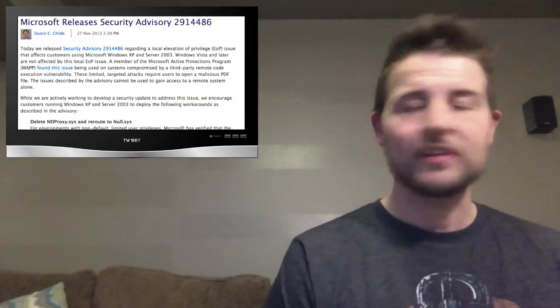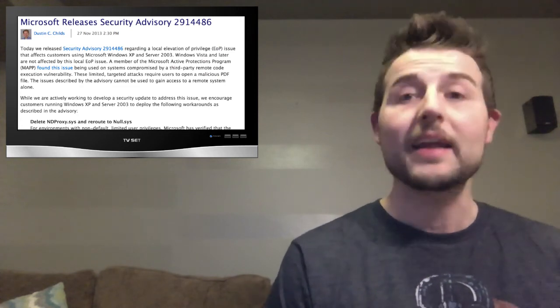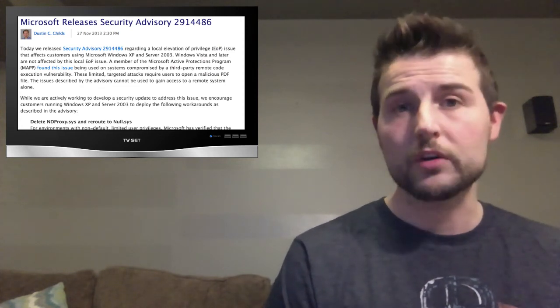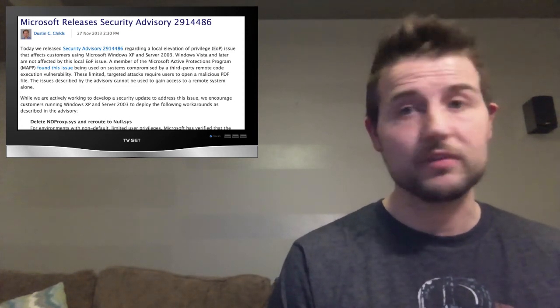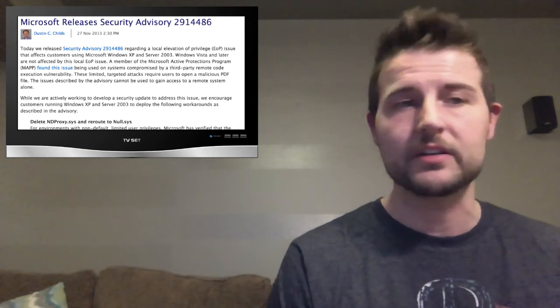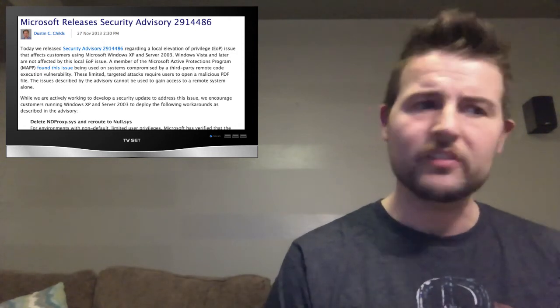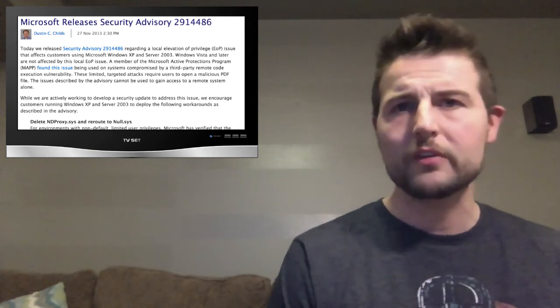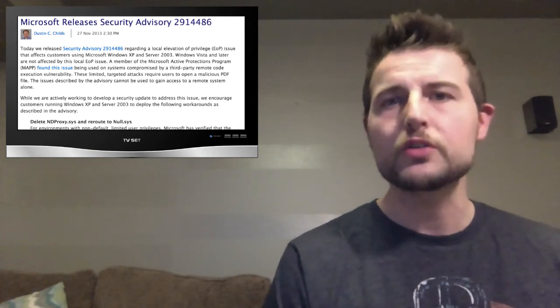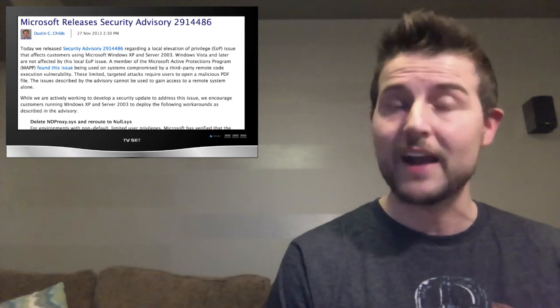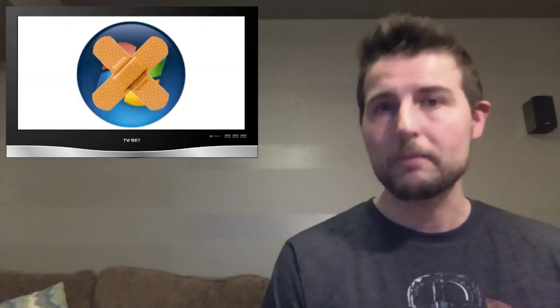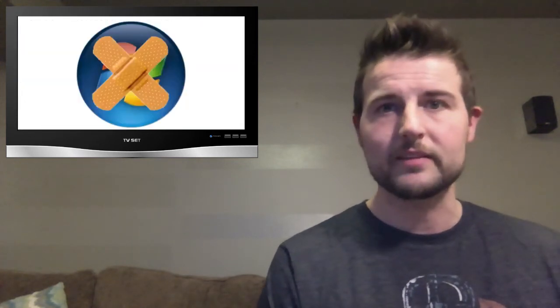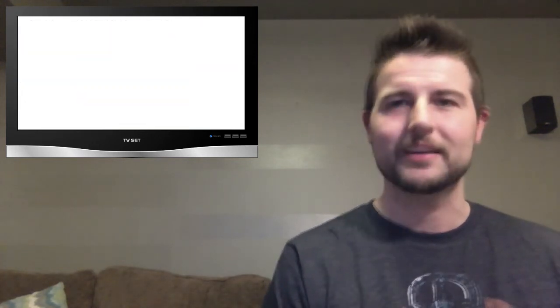Now Microsoft has since released a security advisory for this flaw and they actually have a workaround you can implement so that this flaw doesn't affect you. Now it is a local flaw so it's not a huge deal but I recommend you check out that security advisory and we'll be sure to let you know when Microsoft releases a patch for it.